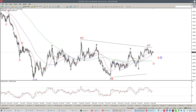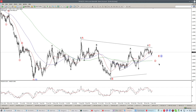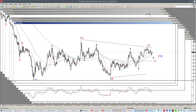So I expect a rebound and then a decline for wave D, and then of course another ABC is expected for wave E prior to a stronger bear rally in the long term.